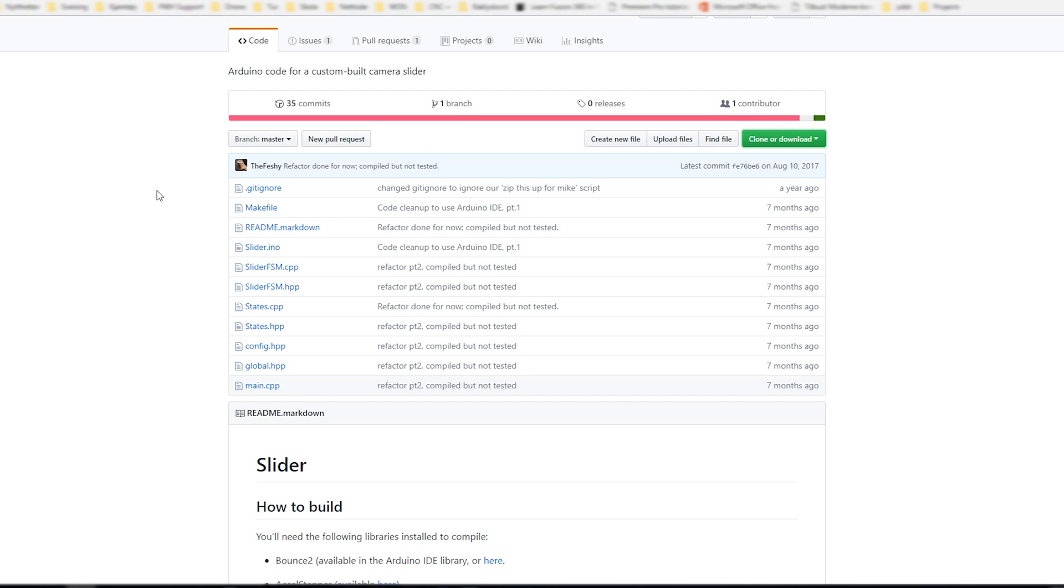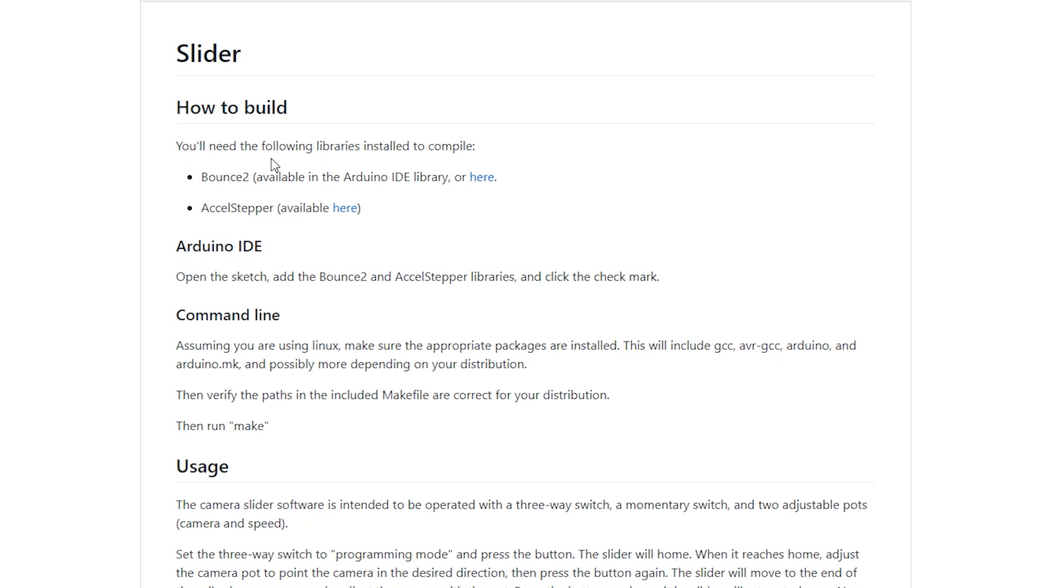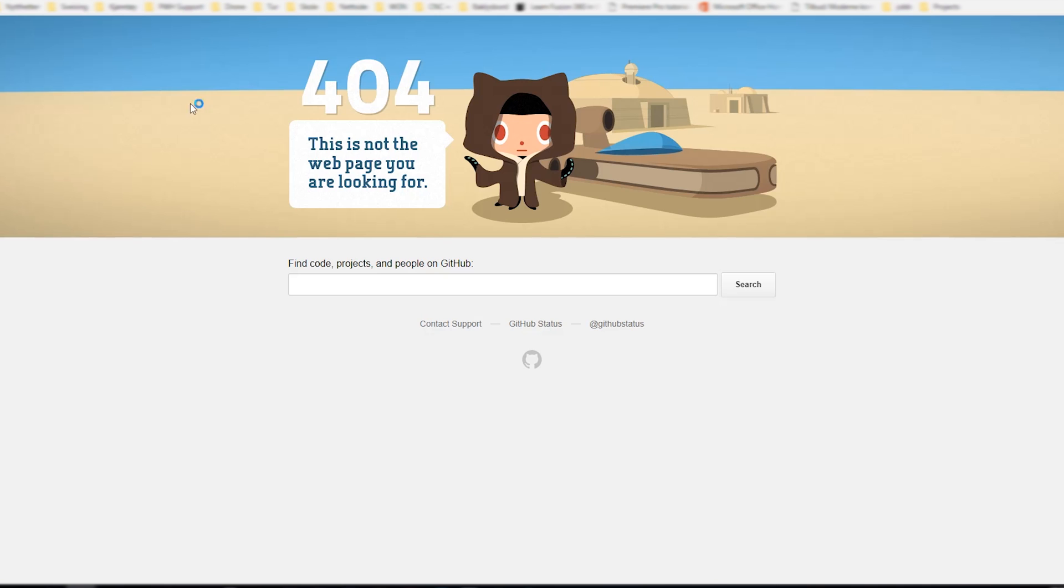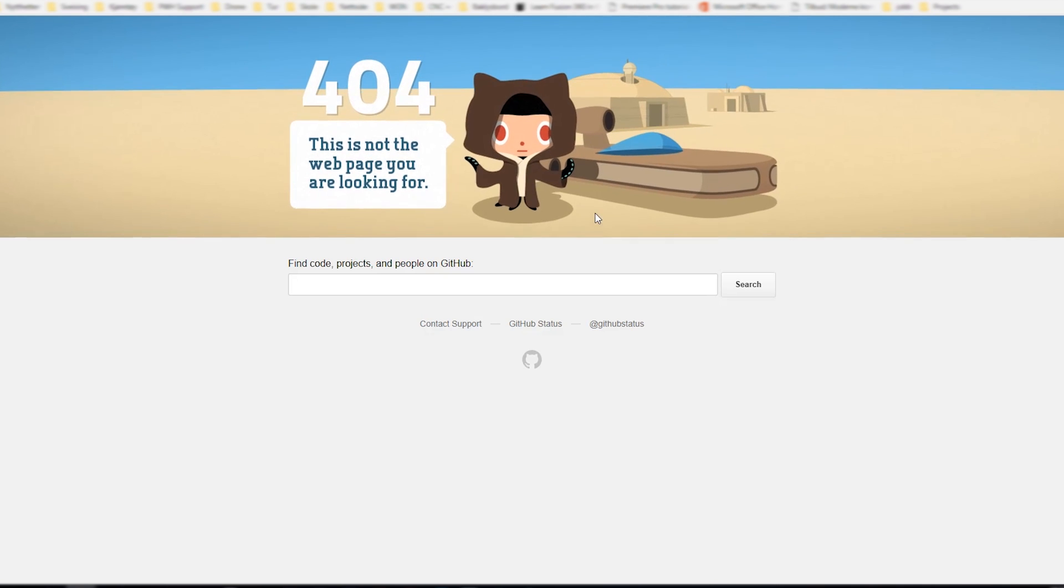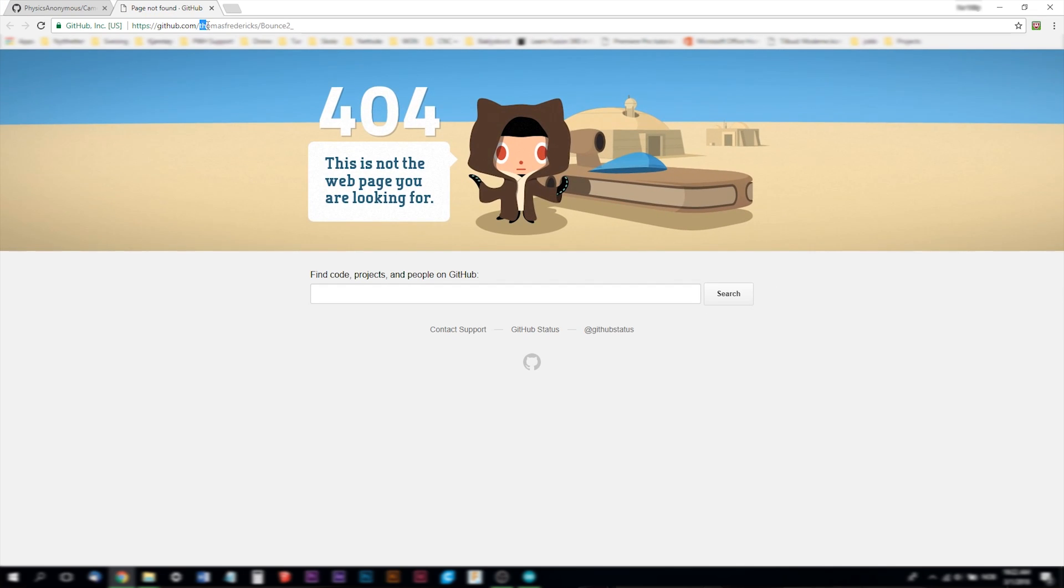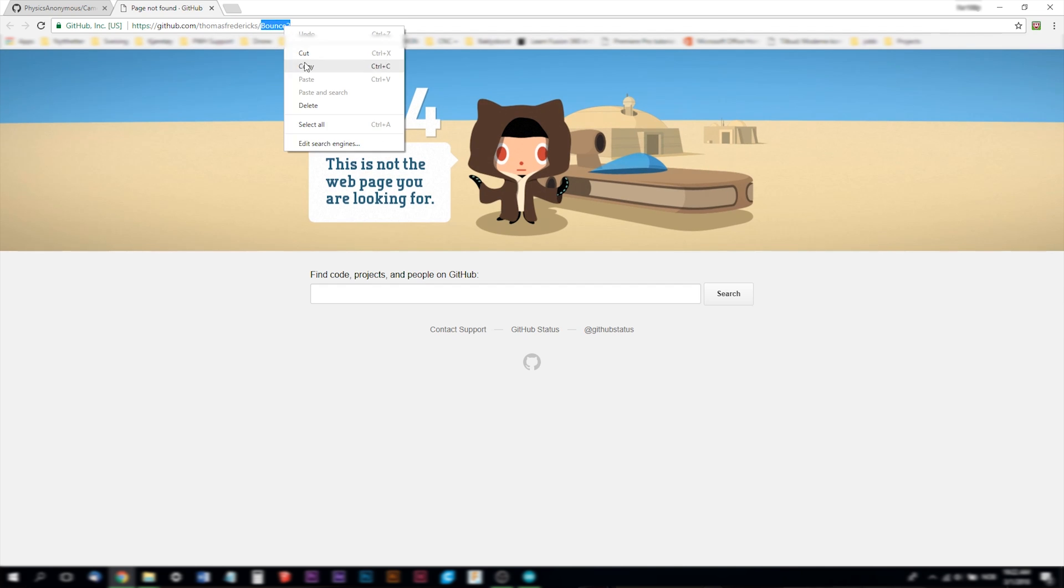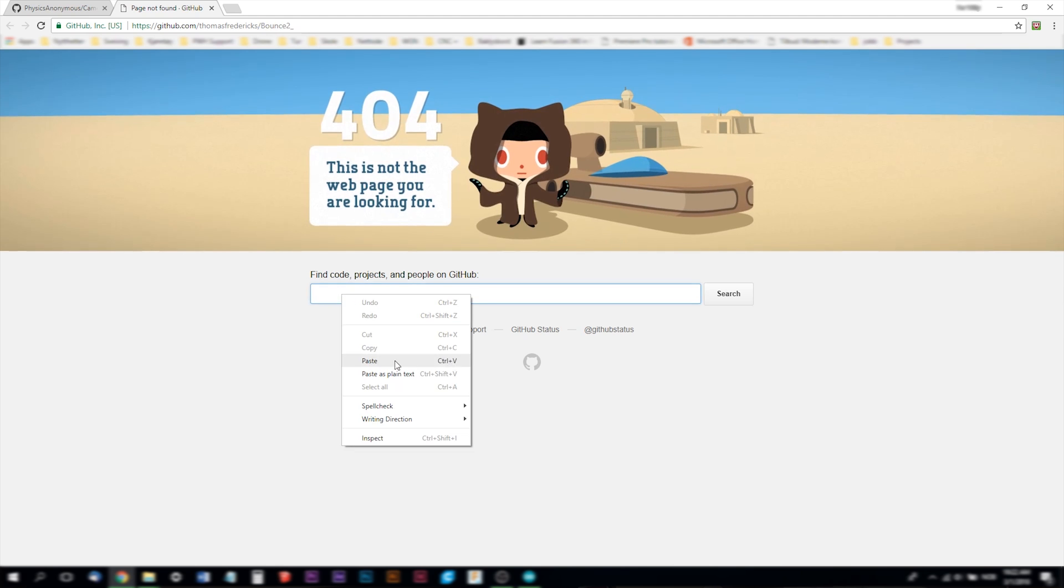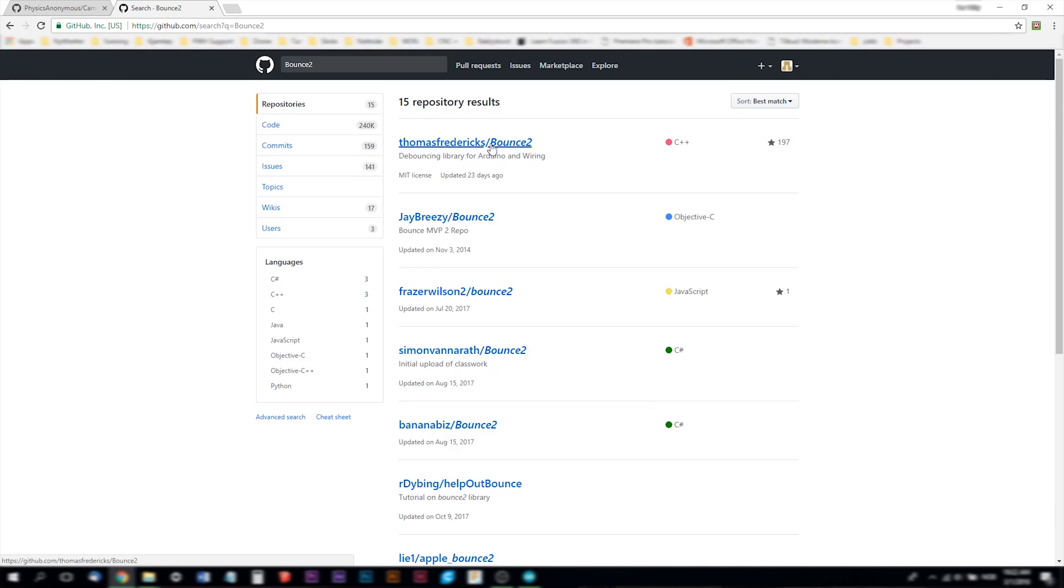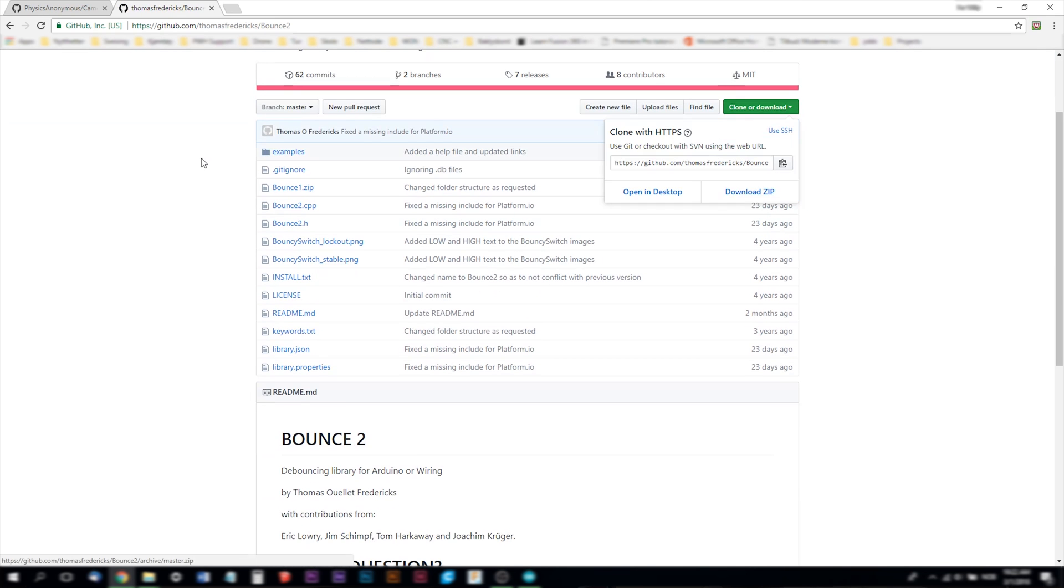As you see on the physics anonymous camera slider on the other github page you also need to install the following libraries. You need the bounce2 and you need the excel stepper library. If I go to this link you see it can't find the library. In the links you see is the Thomas Fredericks bounce2 library. So I only search for the bounce2 and then I get up the Thomas Fredericks bounce2 here. So here you can download the zip file.